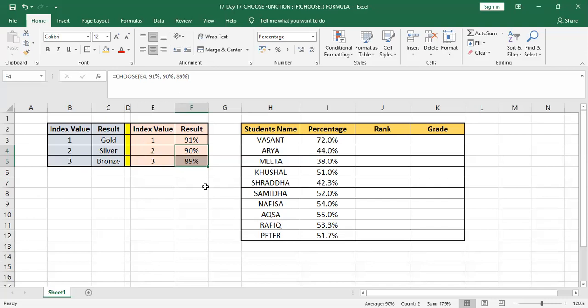So that was about using CHOOSE formula, but how we can put it into practical zone? This is the table where we have put some students' names and their percentage. Now we can just give them rank and grade without any hitch.